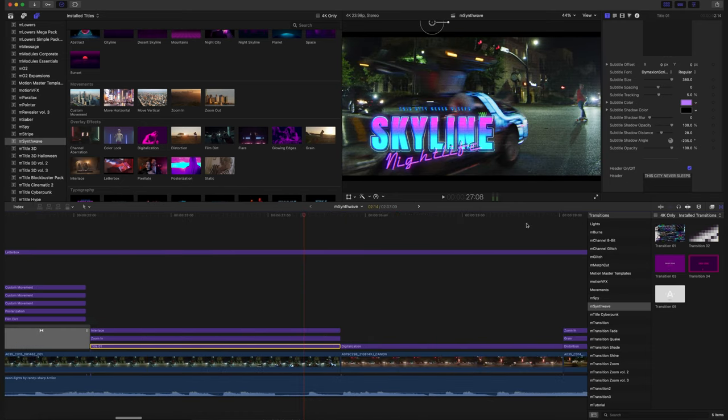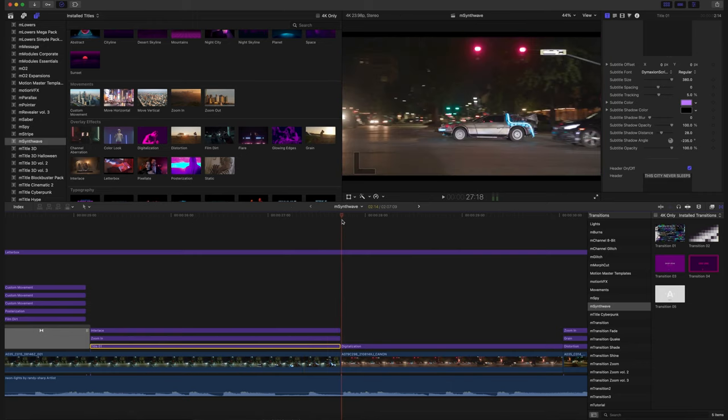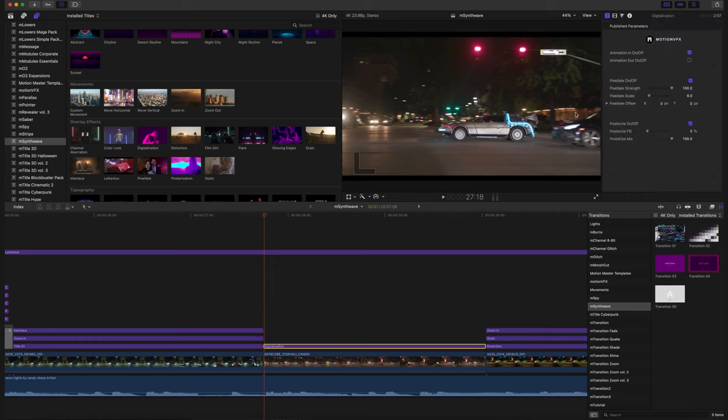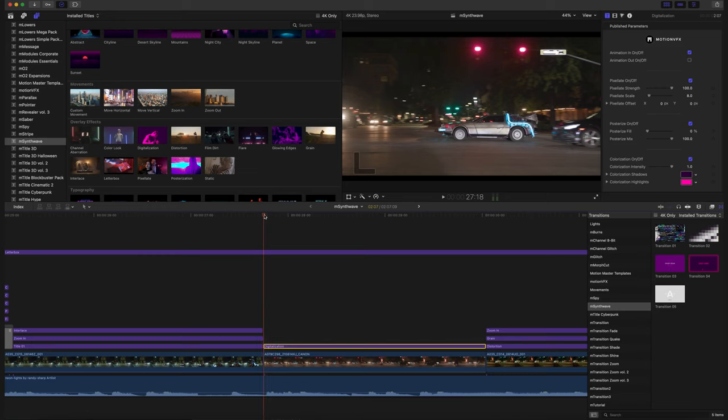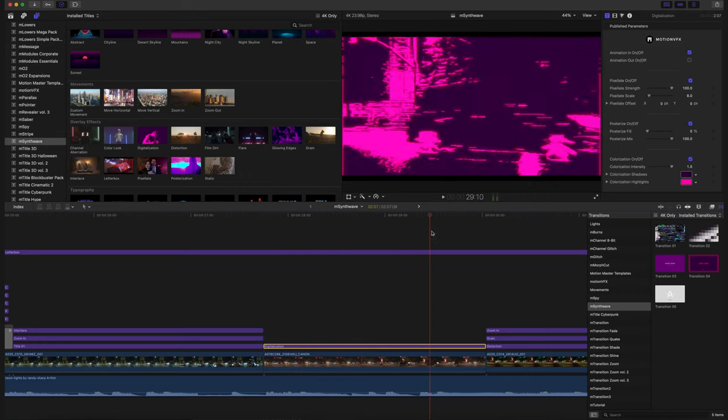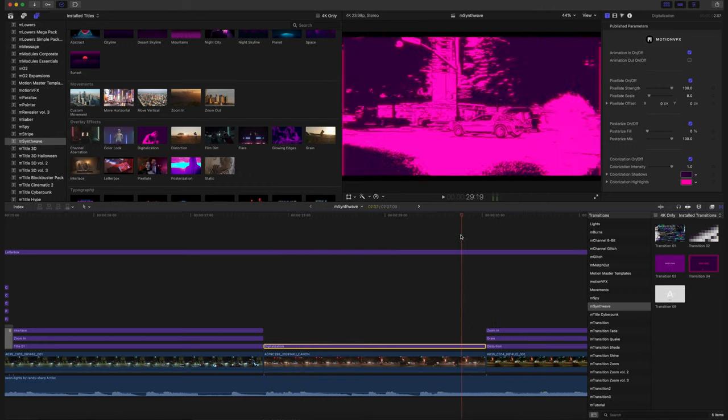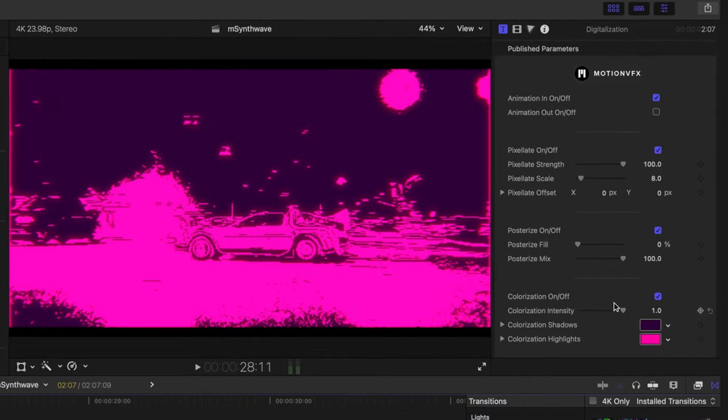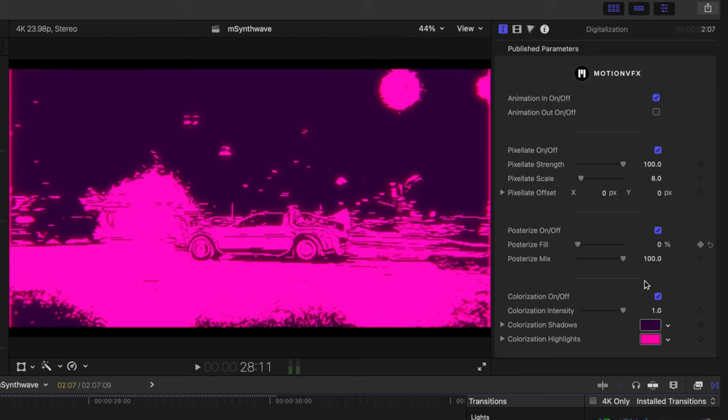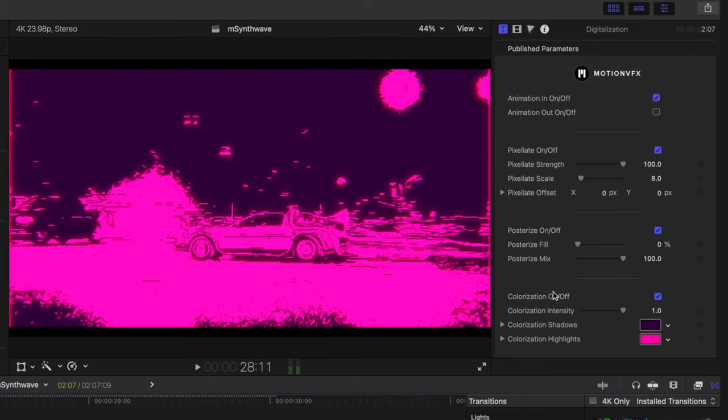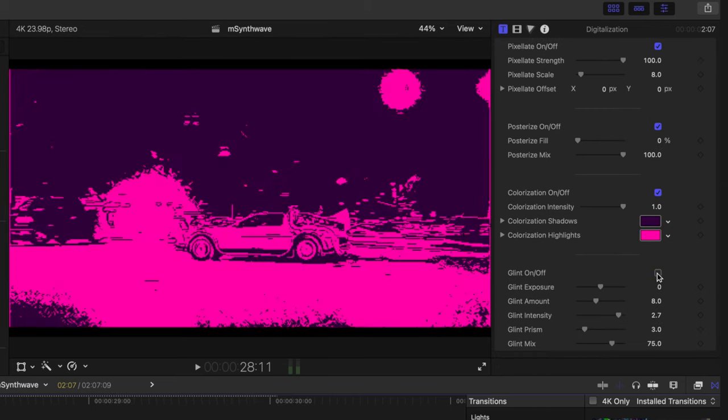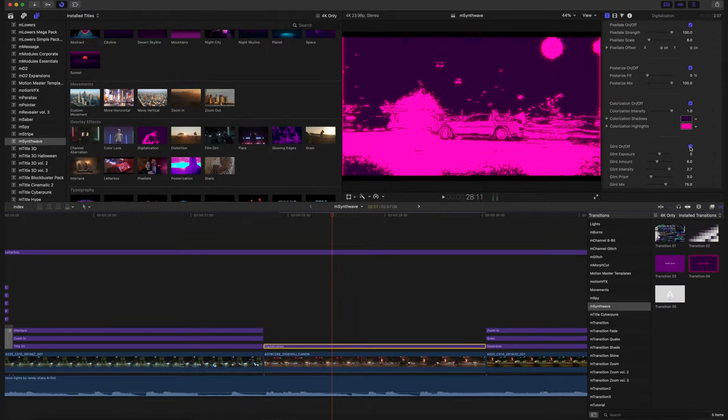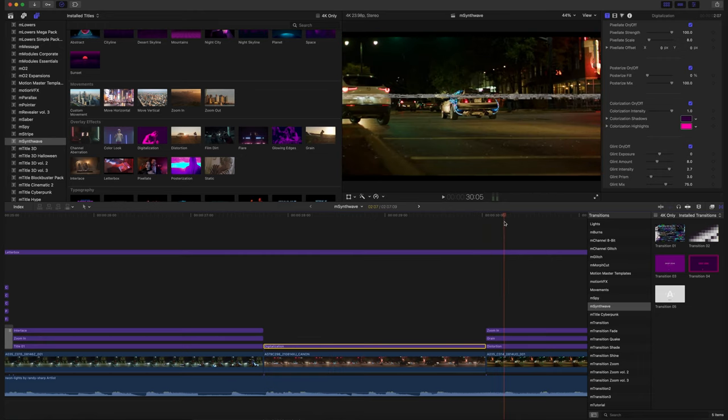Continue to move down. So this overlay effect is really easy and really fun. I literally just pick it up, drag it on top, and it does the rest for me. I have animations in and out. I disabled my out animation because I just wanted to stay with that pink look overlay until we made it into our next scene there. And again, you can make changes to literally everything. Your pixelation amount, your posterize, your colorization, and your glint. Has a really cool 8-bit look to it.